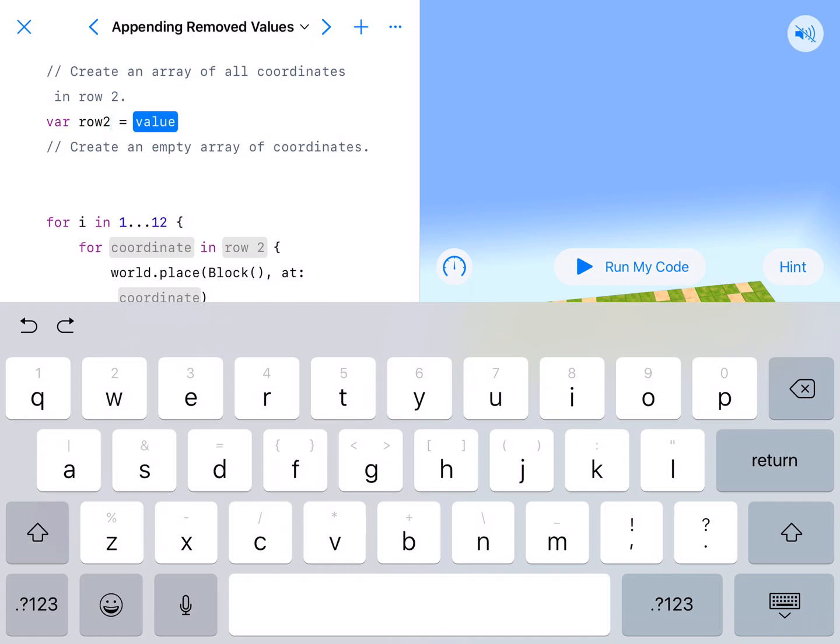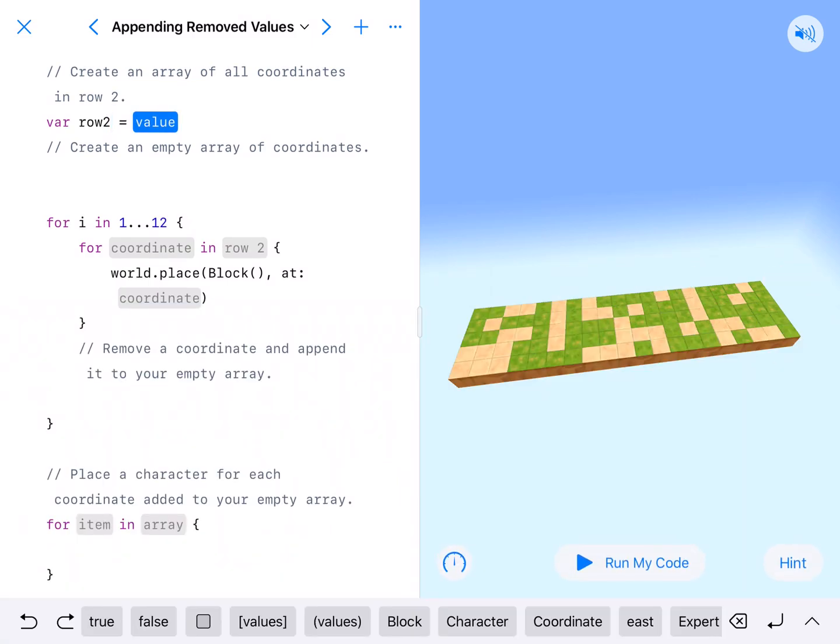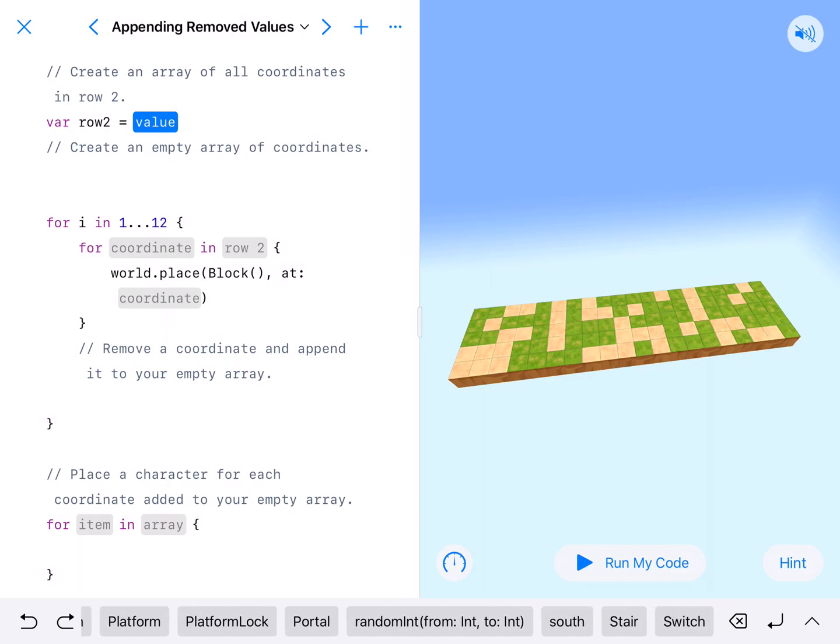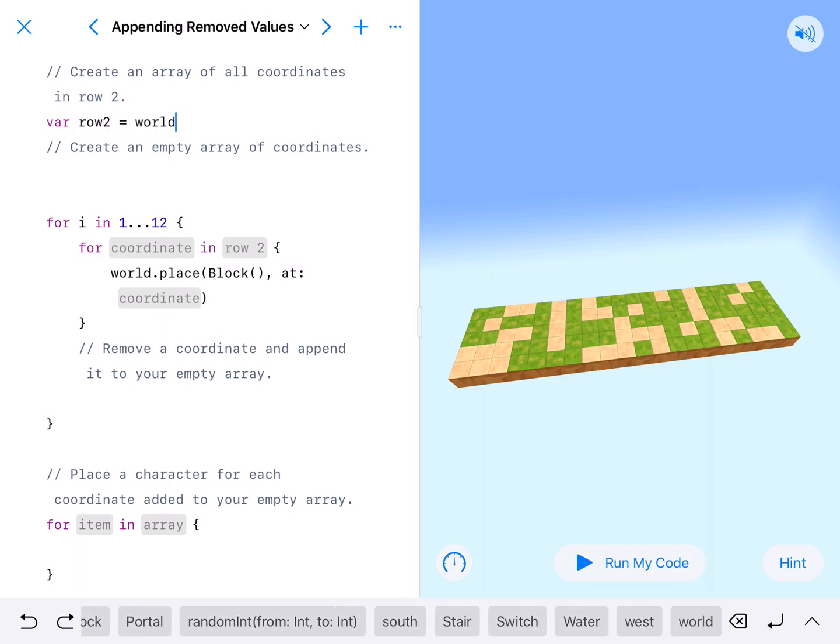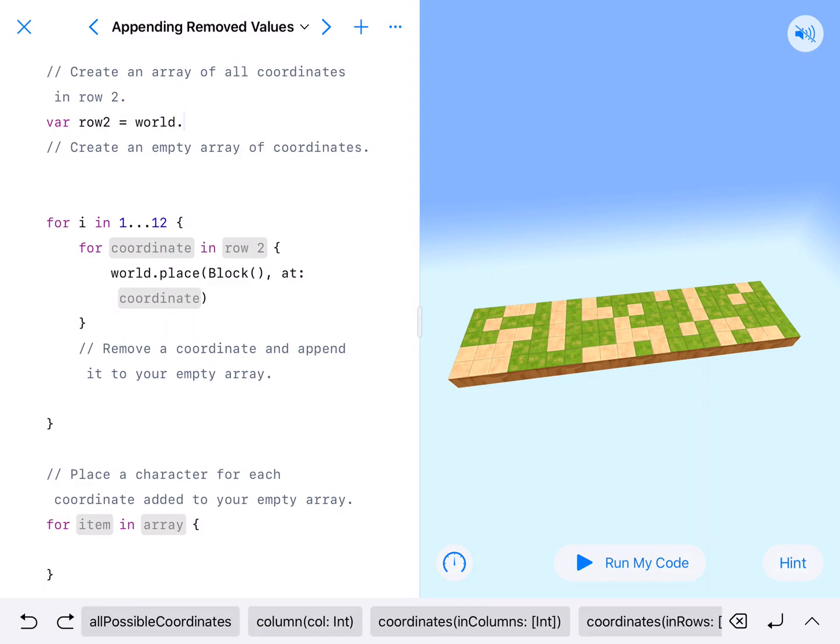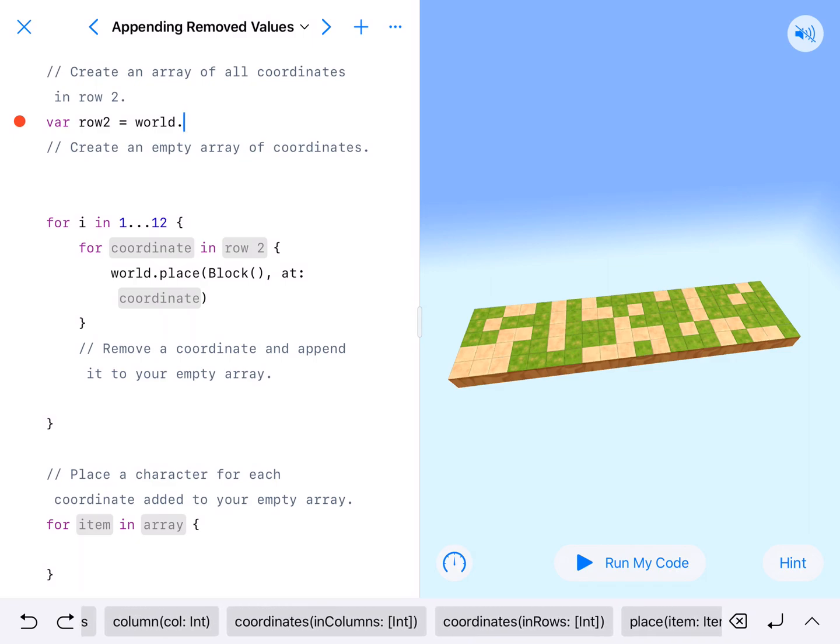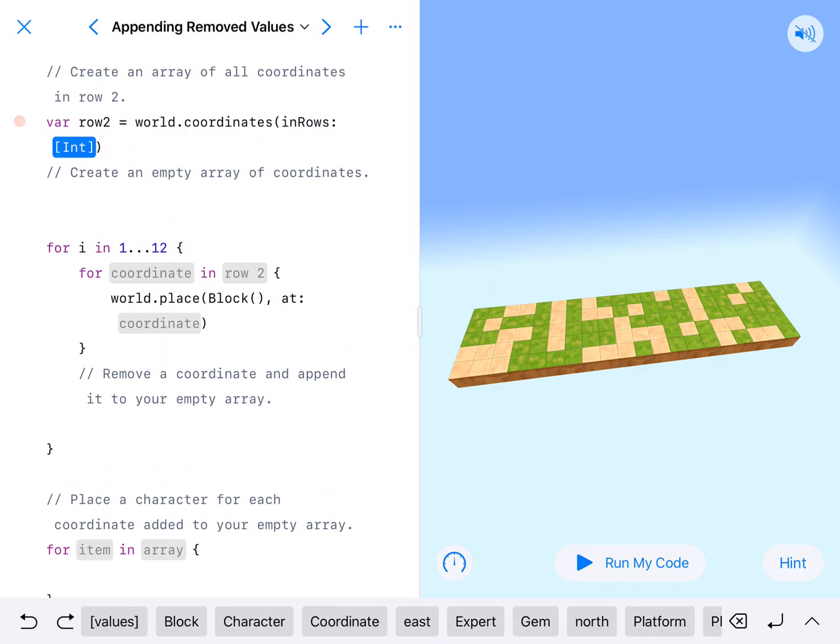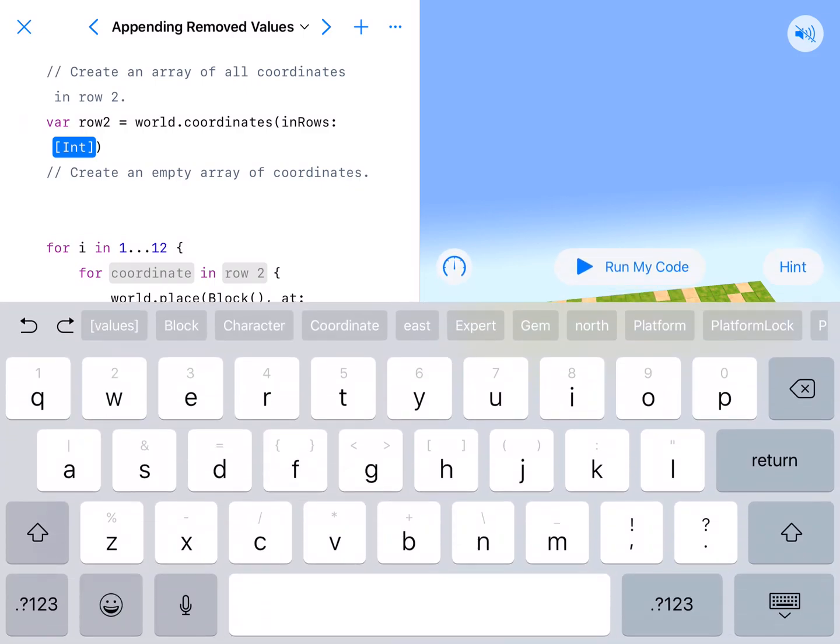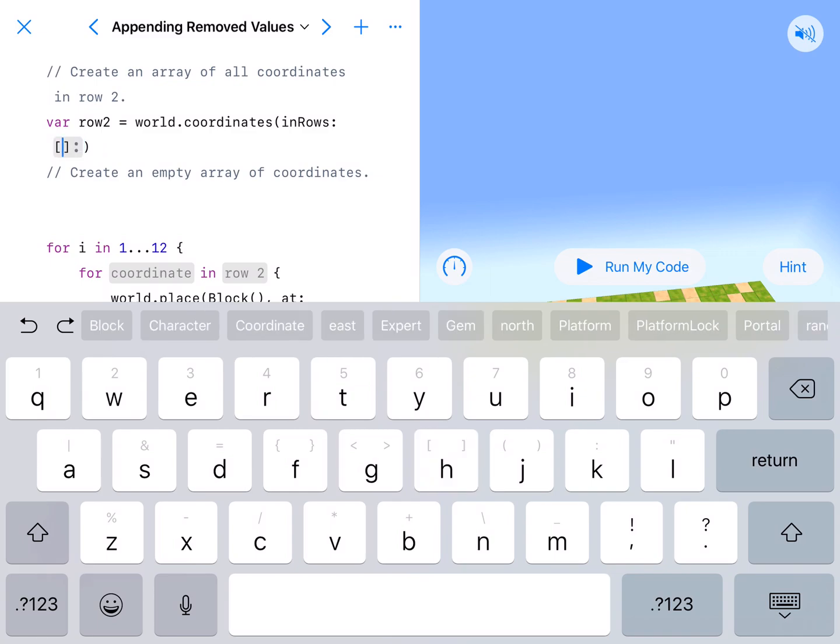And it's going to equal world.coordinates because this is an array of coordinates in the world. So we're going to go world dot. You'll see we've got these things for coordinate in columns. We want coordinate in rows. We specifically need them in braces. So I'm going to pull down on the H to get my braces in 2.